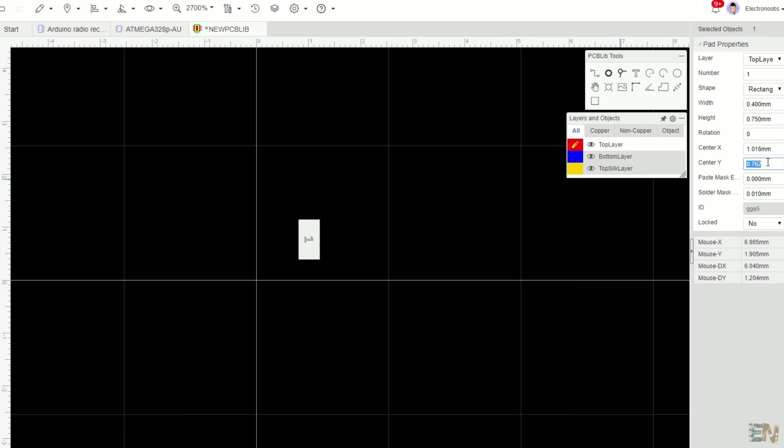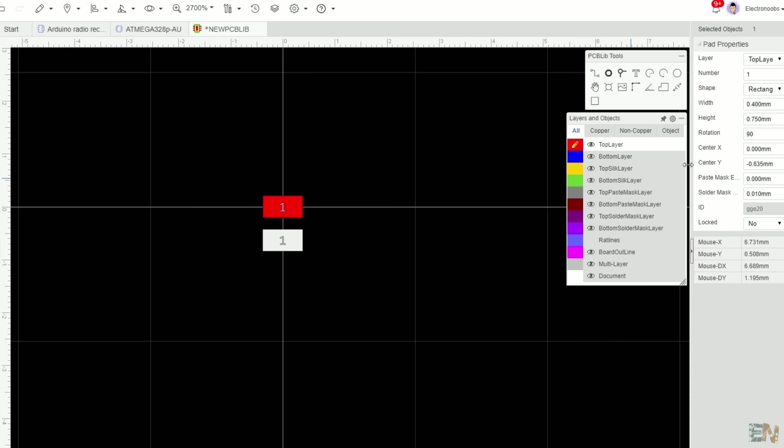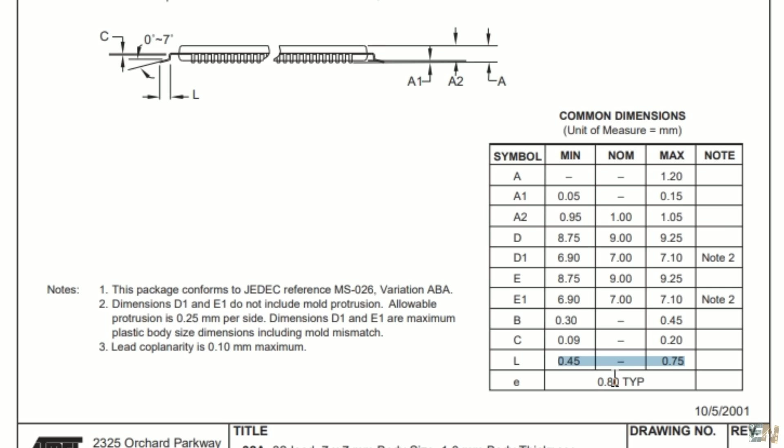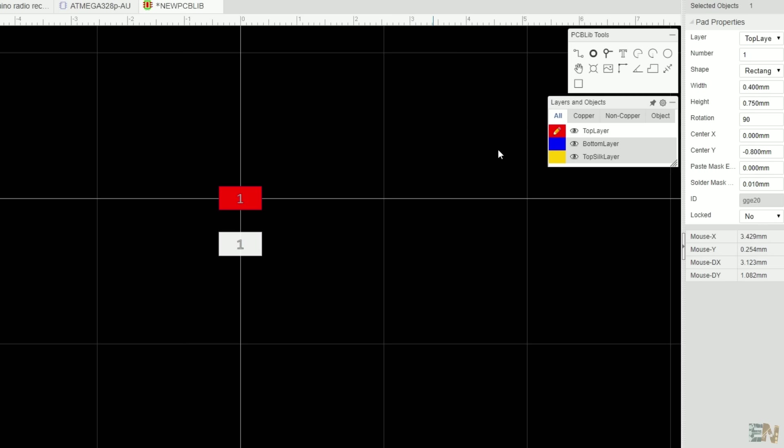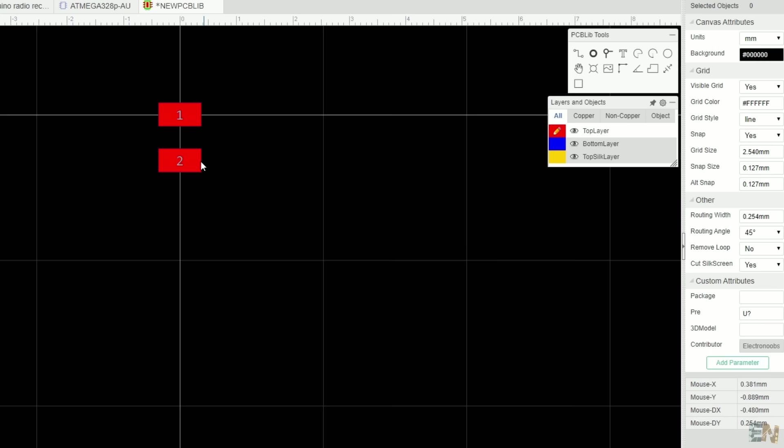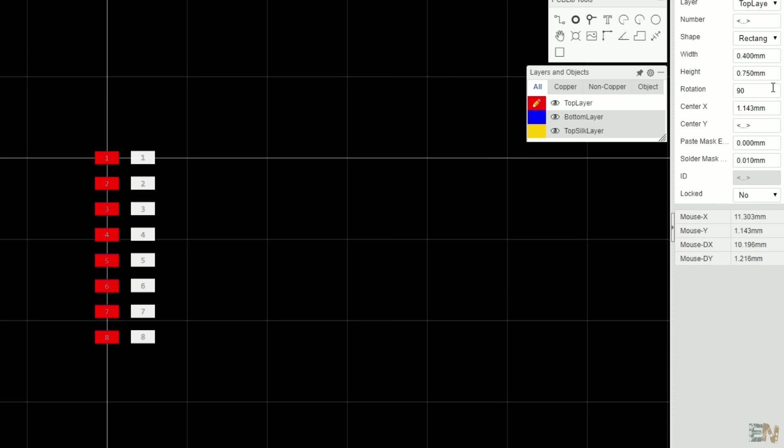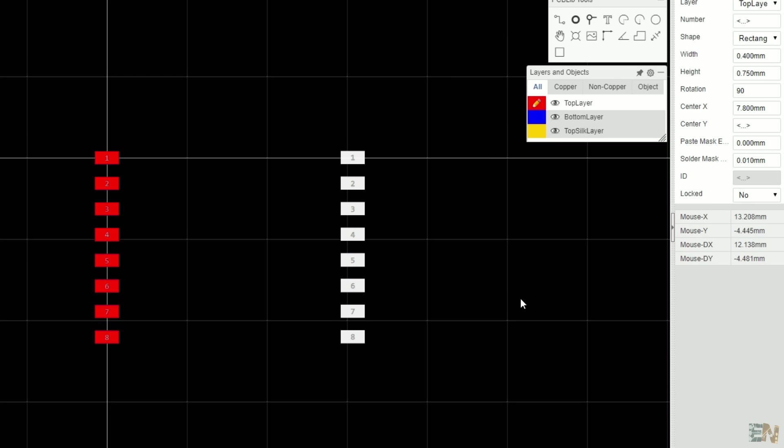Now make sure that the first pad is in the 0.0 position. Now duplicate the pad and rotate it. Change the Y position of the second pad to minus 0.8mm because that's the distance between the pads, as you can see here on the datasheet. Also change the number of the pad to 2. Do the same for 8 pins, always decreasing 0.8mm in the Y direction. Now duplicate all the pads and move them 7.4mm in the X direction.